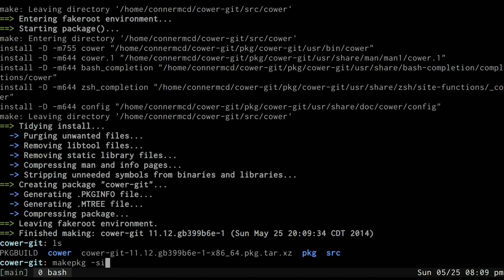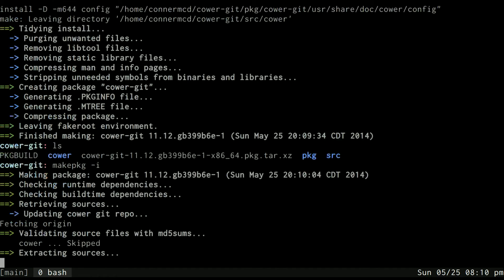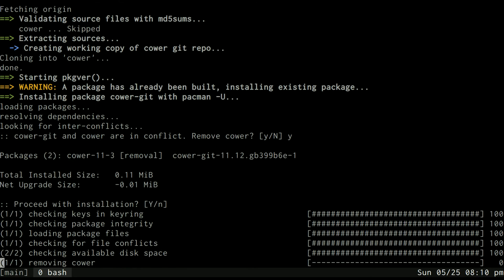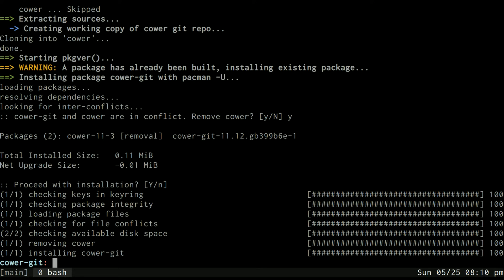Or if I didn't want to do two steps I could do this all in one step with -si. So let's go ahead and do that and install it. It's saying I already have cower installed so do I want to uninstall that and do the cower-git. Yes I do, and now I will say yes install the whole thing and as you can see now it's installed to my system.